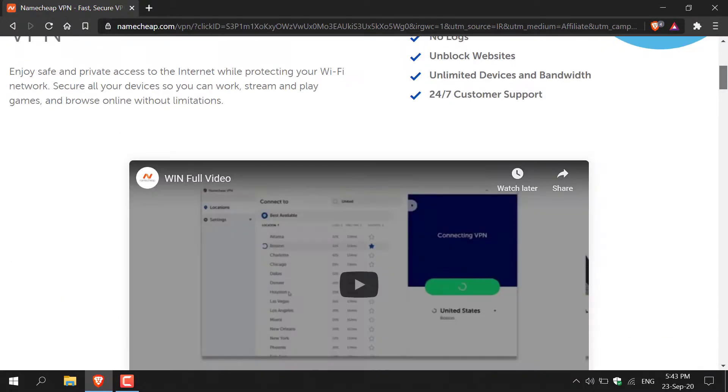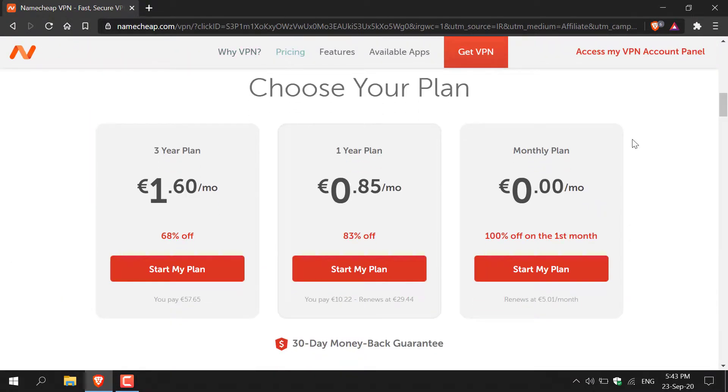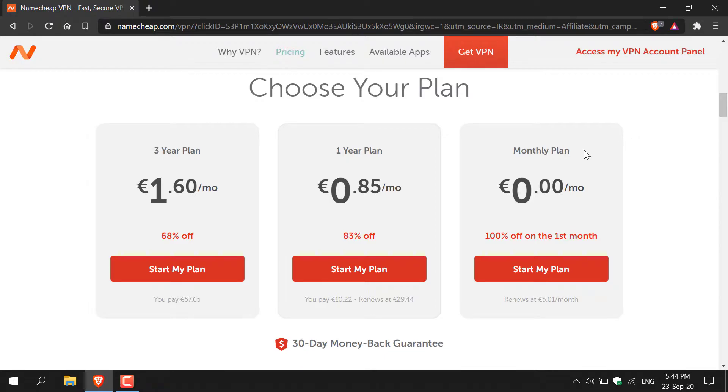Once you're here scroll down and you'll be able to see Namecheap's VPN plans. When you click on my referral link you'll get a couple of discounts. First of all for the monthly plan you'll get 100% off on the first month and for the yearly plan you'll get 83% off.